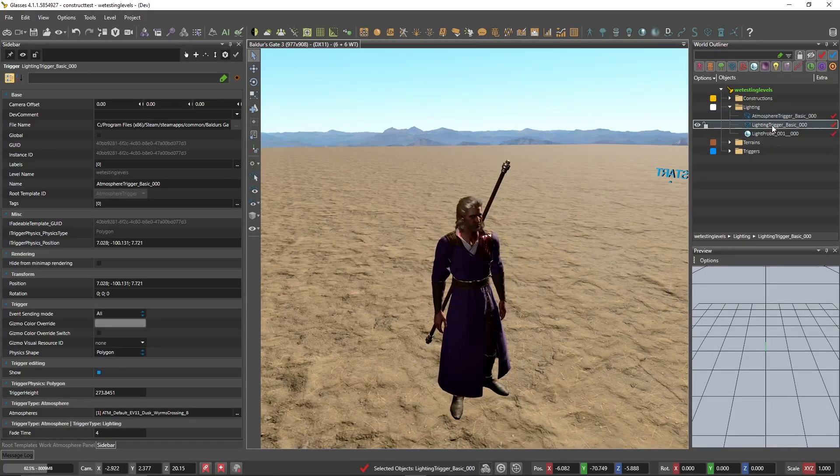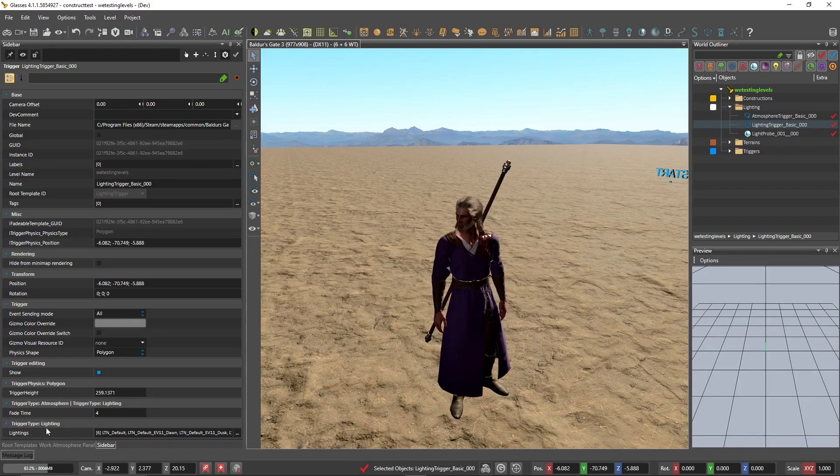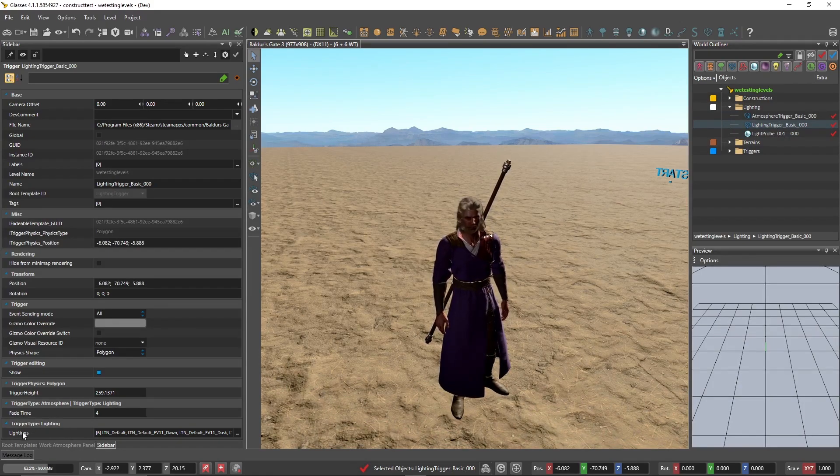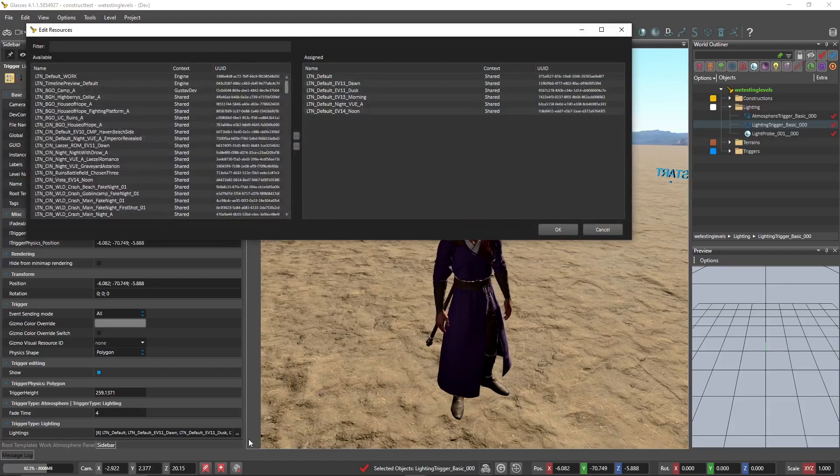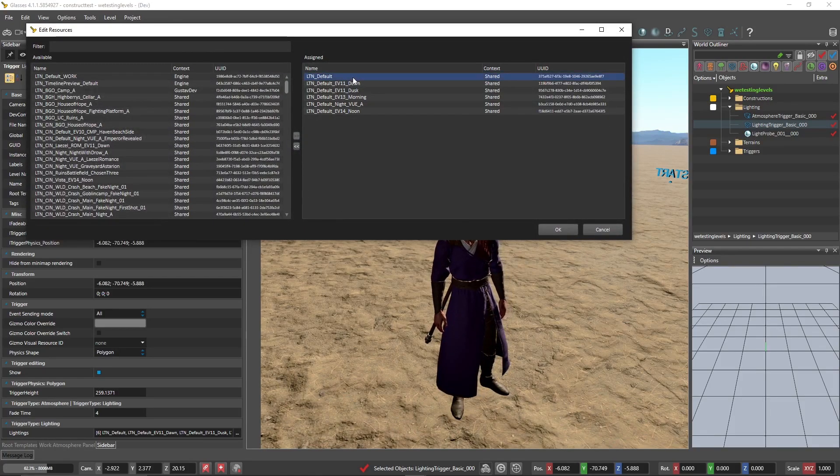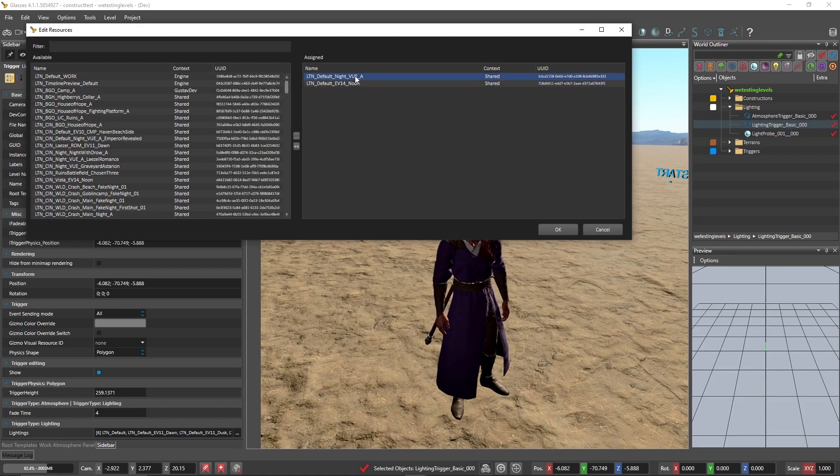To rectify this, we go to lighting trigger basic, scroll down to trigger type lighting or lighting, and go ahead and go to lightings, click this little ellipsis, the three dots. And as you can see, calling upon the lighting default, put all of those back in the box.